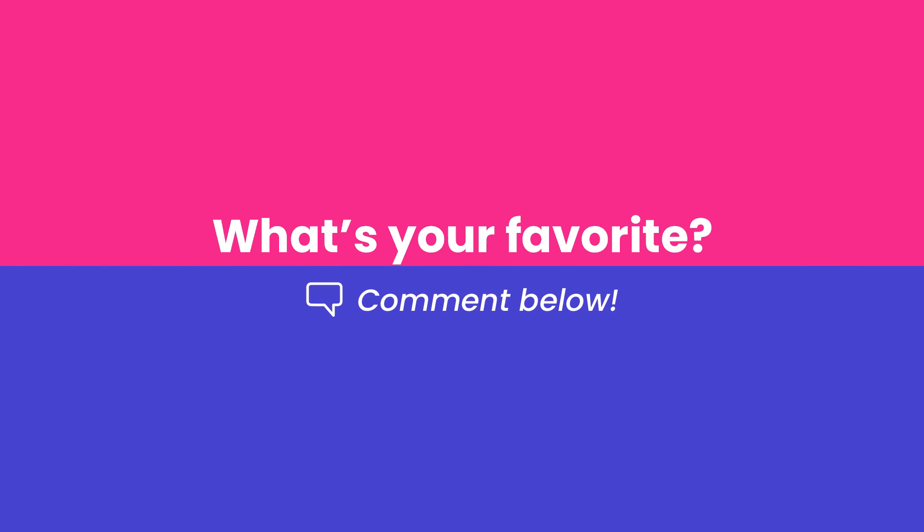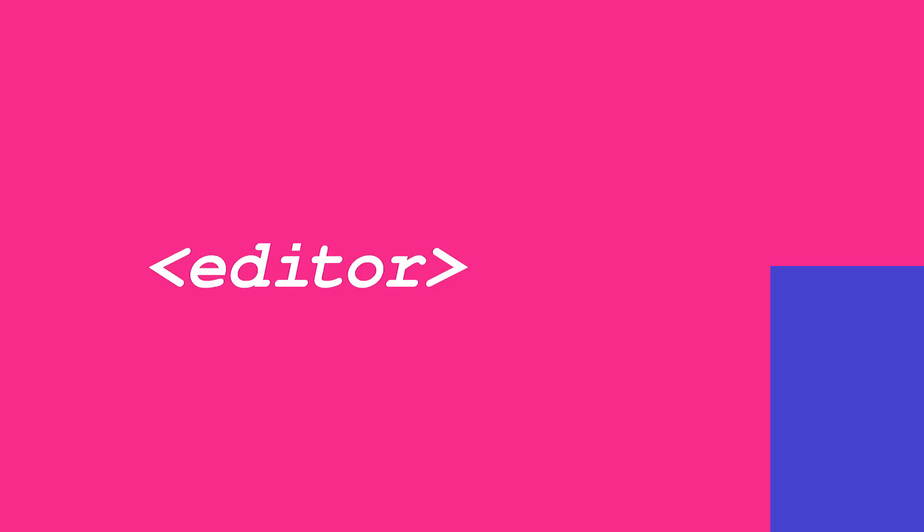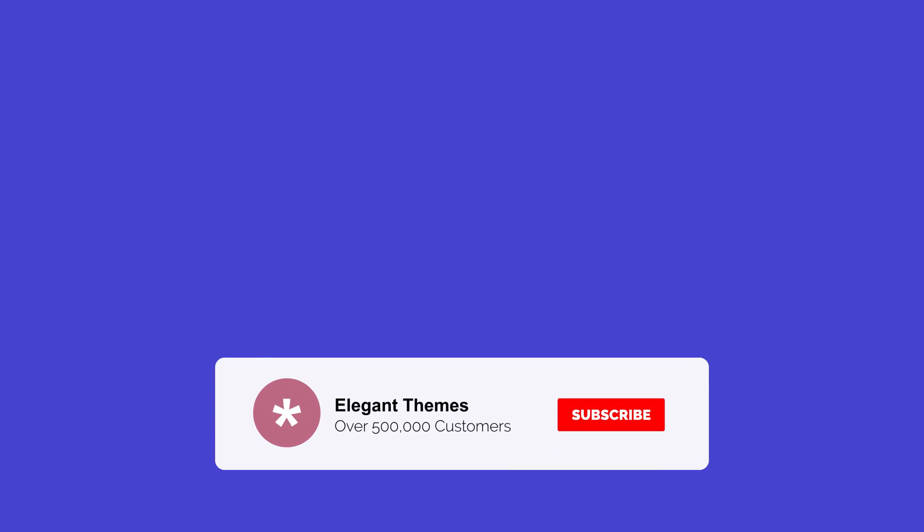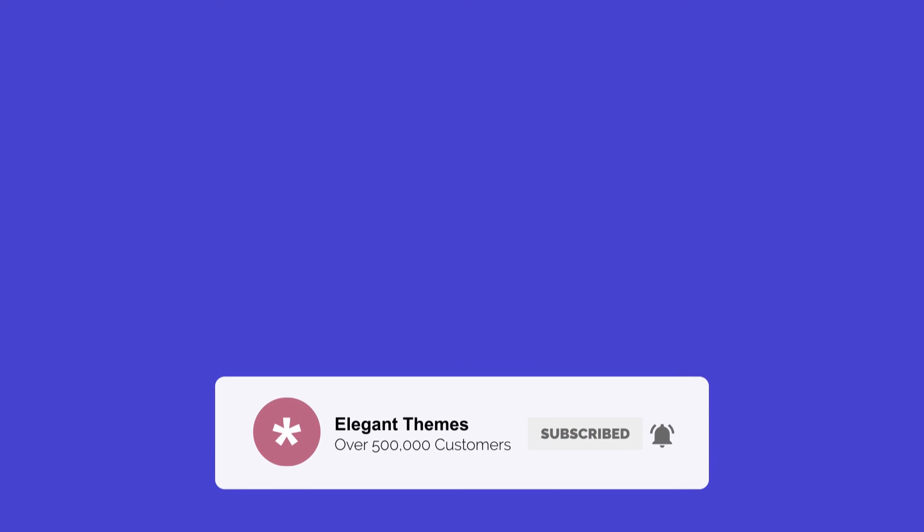As I said in the beginning, let us know your favorite code editor in the comments below. If you enjoyed this video, then be sure to give it a like and subscribe for more content. With that said, thanks for watching, and we'll see you in the next video.